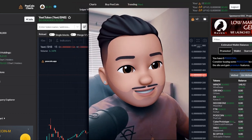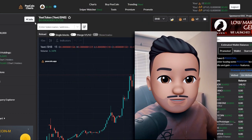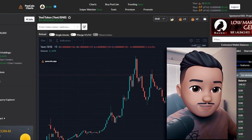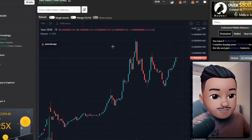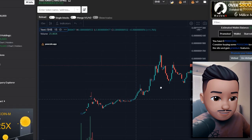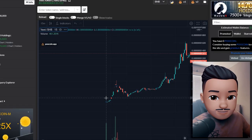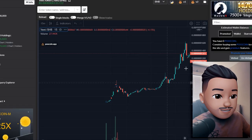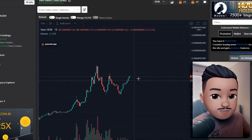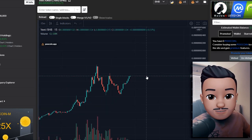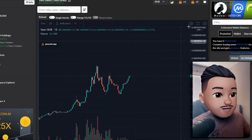So let's just take any token for example. There's Yeet Token — subtle flex — it's a brand new token and might actually pop, so buy if you guys want. Not financial advice.